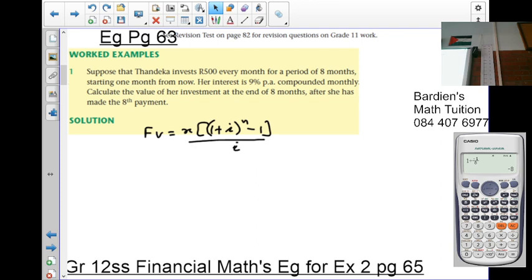So, if it does not start in one month's time — if it starts immediately — then there's a variation that takes place on the formula. If you go through the sums for the exercise, you'll see.